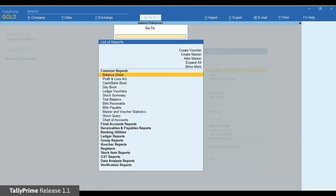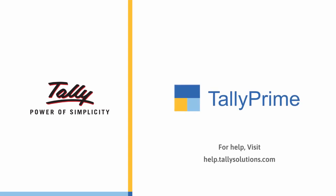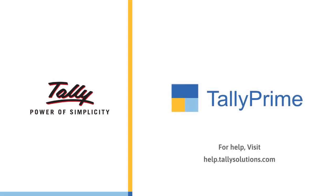As you saw, TallyPrime provides you with a flexible facility to fetch the latest IRN information from the e-invoice system and update the vouchers. Moreover, your e-invoice report gets updated as the vouchers move to the respective sections once the latest IRN information is fetched from the e-invoice system using GetIRNInfo. For more information, visit help.tallysolutions.com.